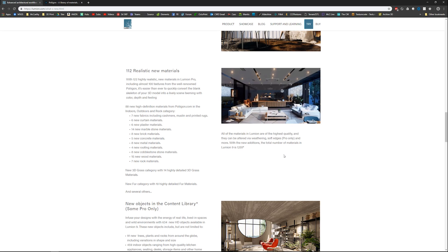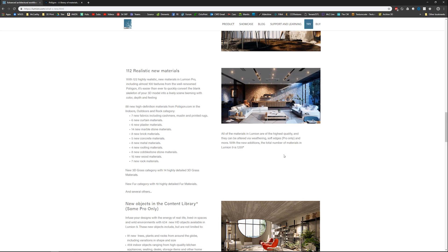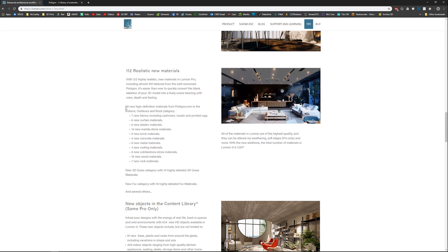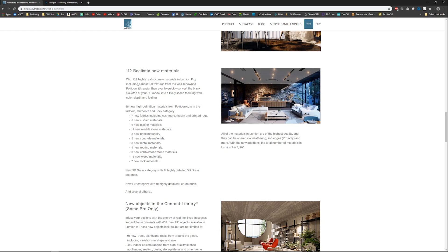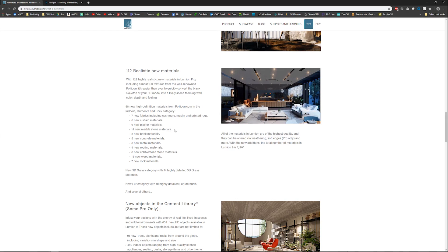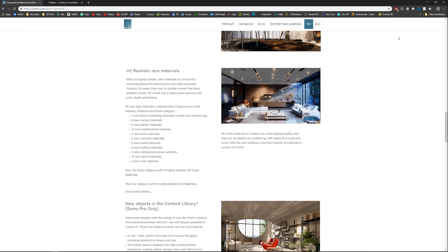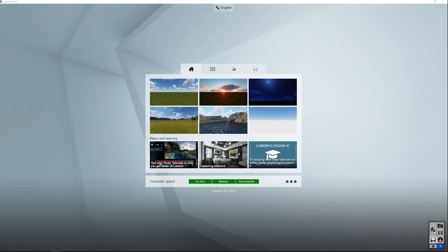So I built a scene to help showcase all the new materials — I put them all out and organized them by category. 88 new high-definition Polygon materials total. I'm sure the discrepancy between 122 and 88 is explained elsewhere, but I have them all here: seven new rock, 15 new wood materials, 14 new marble — all set up in a scene built just for you guys.